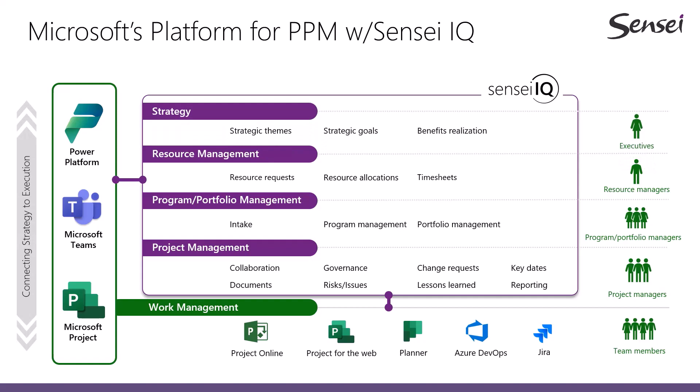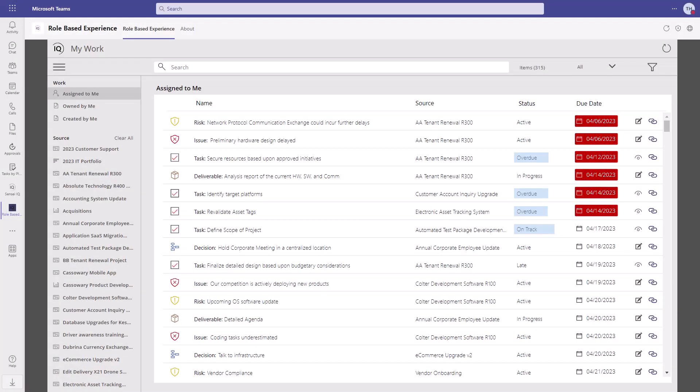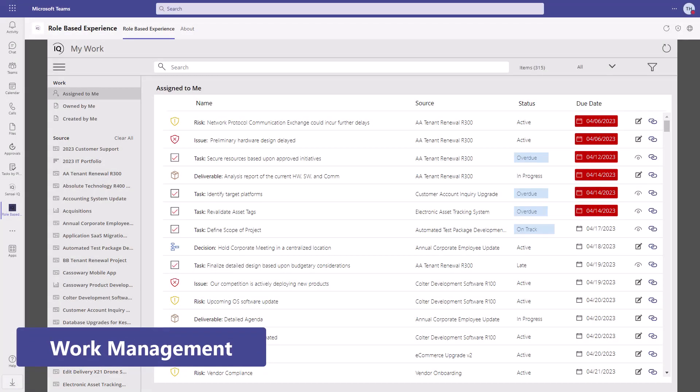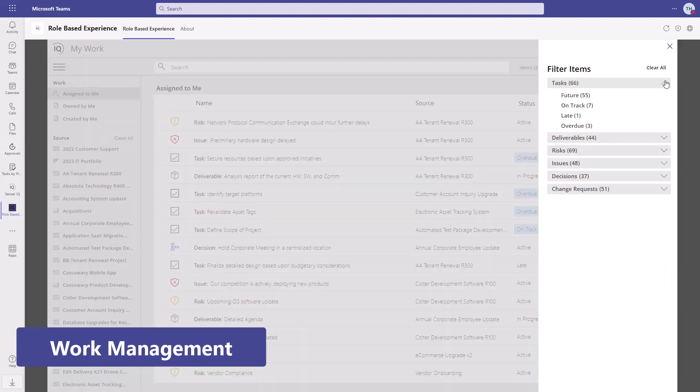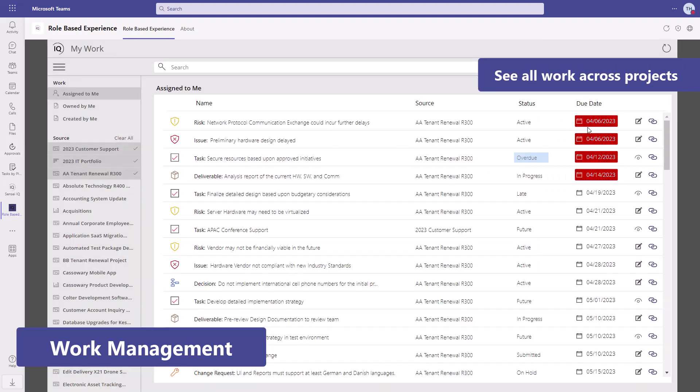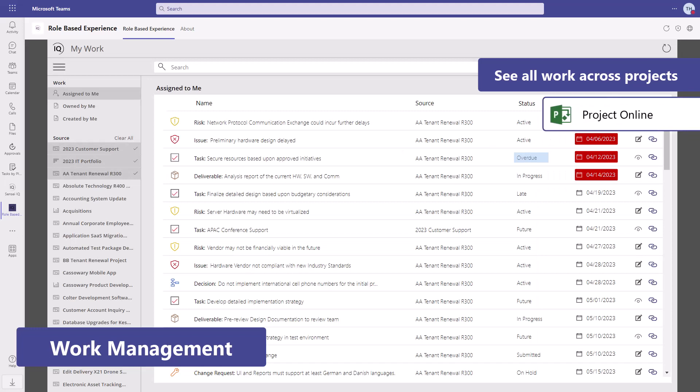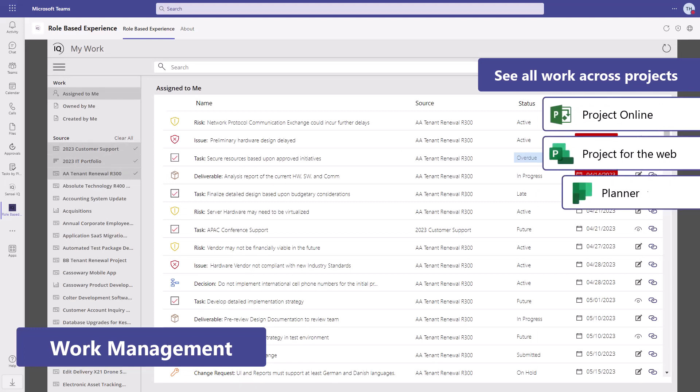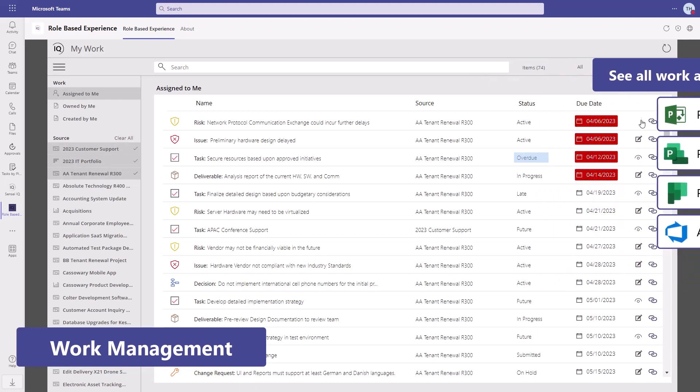Here's a rapid-fire overview. For work management, SenseiQ enables project team members to see all their work across projects, including tasks from Project Online, Project for the Web, Planner, Azure DevOps, and Jira.